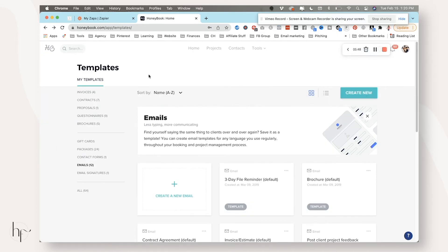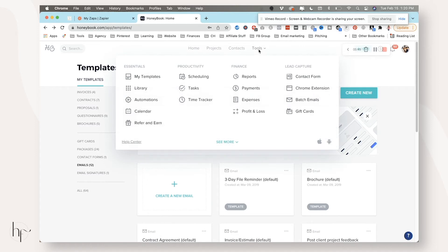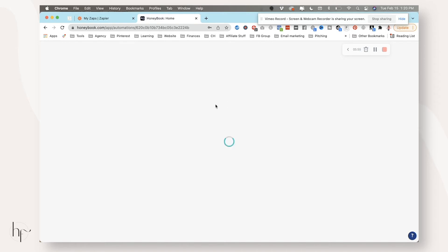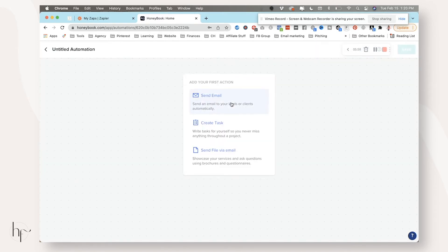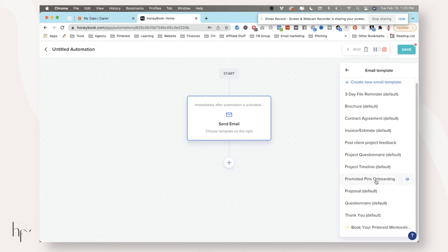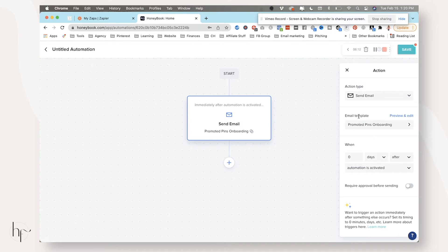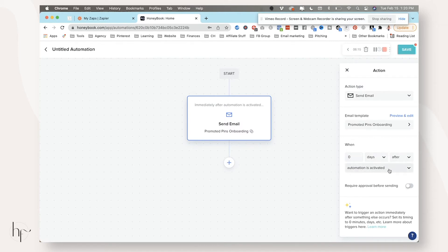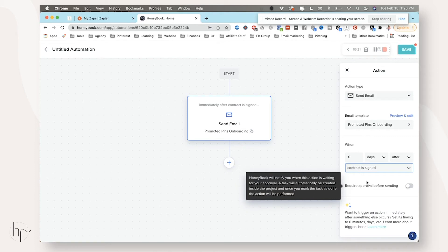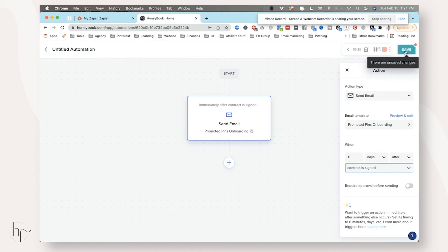So from this point on, we're going to hop into automations. We're going to create a new automation because I don't want to edit anything I currently have going on. We would add our action. So it would be send email. And then you would find the email that you just set up and you would say, this is the email I want. If you want to preview and edit that particular one, you can, and then the win. So what action, what template, when to send it zero days after contract is signed is typically when I do it. So I want them to actually sign and pay the contract before they get any onboarding information and then click save.